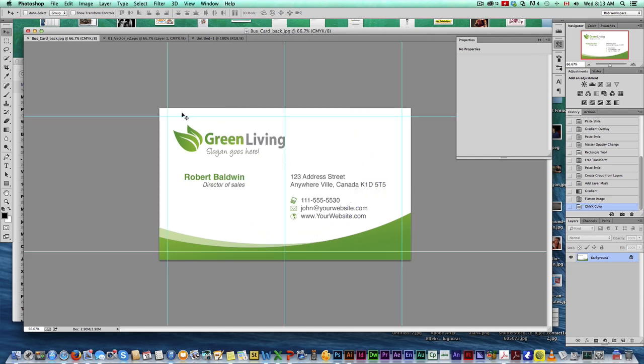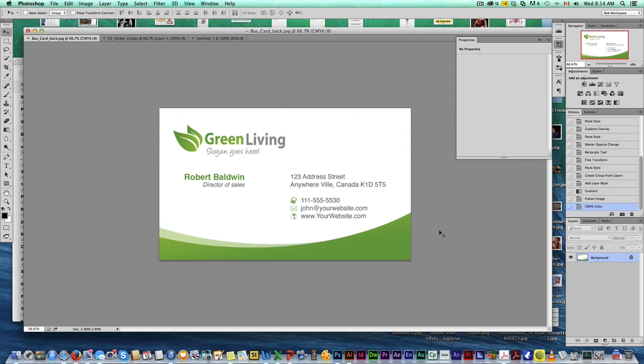Now if I get my guides, as you can see, this is where it's going to get trimmed. So the final size of your card will be this. So it's just that simple to create a business card.